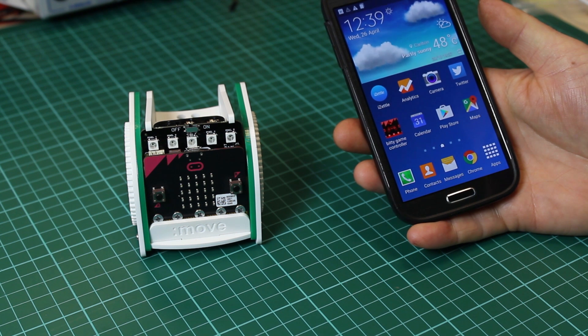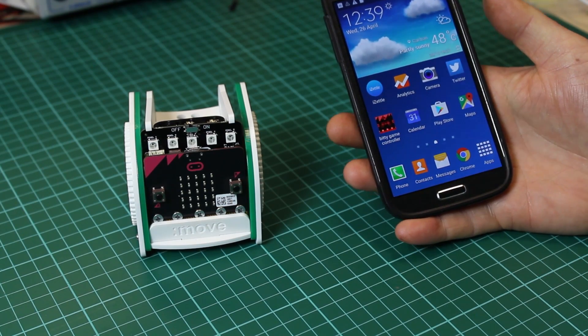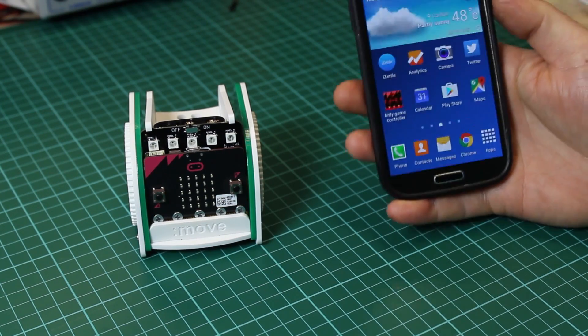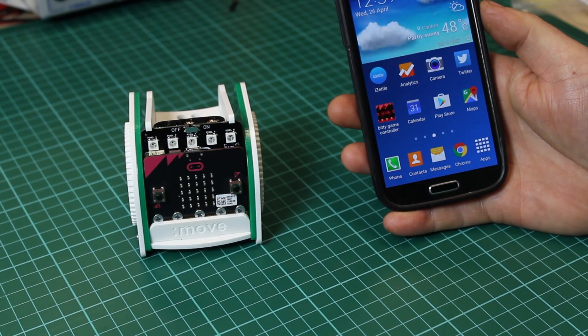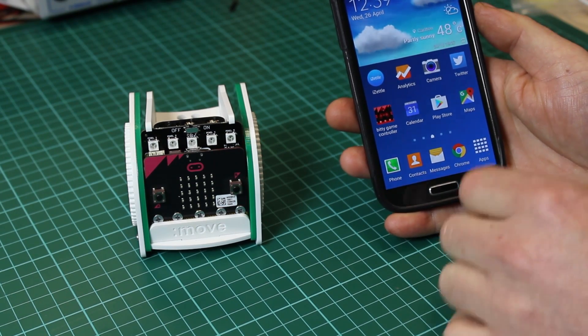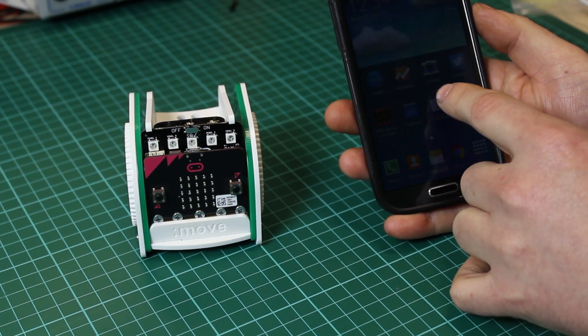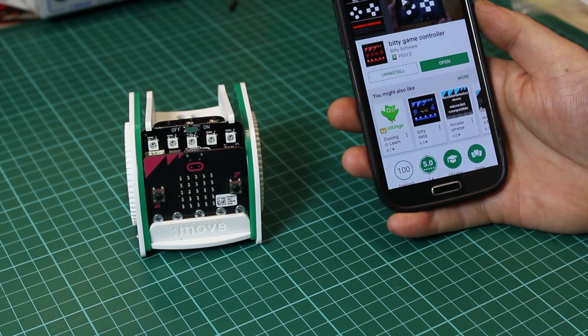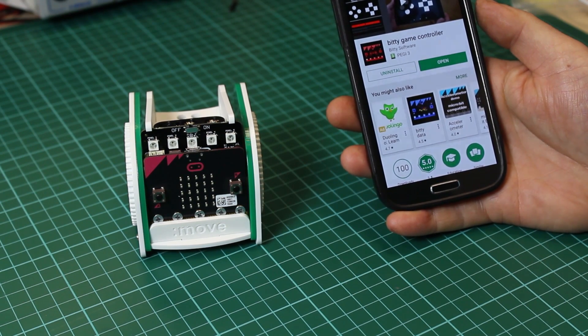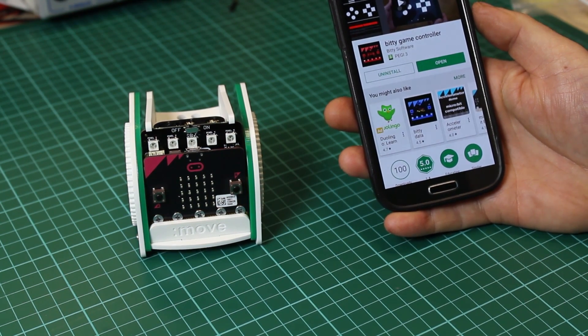To control the microbit Move Mini from your smartphone make sure your smartphone supports Bluetooth light. Then go to the Play Store for Android or the iOS Store and search for the Bitty Game Controller.